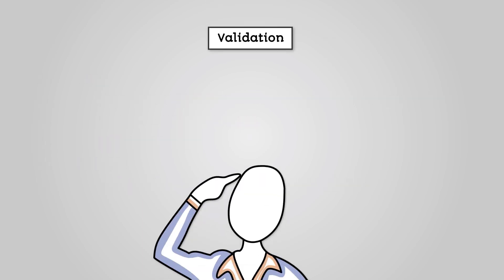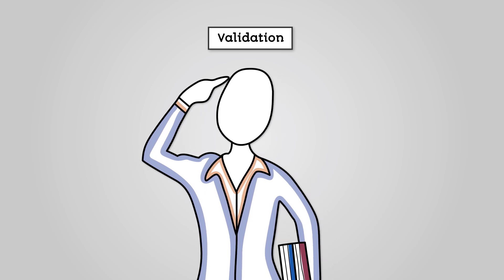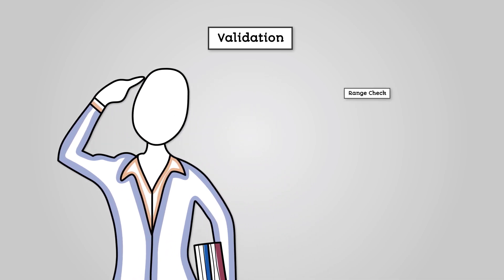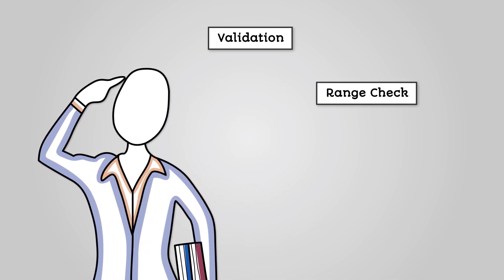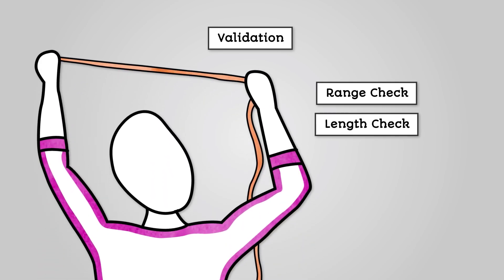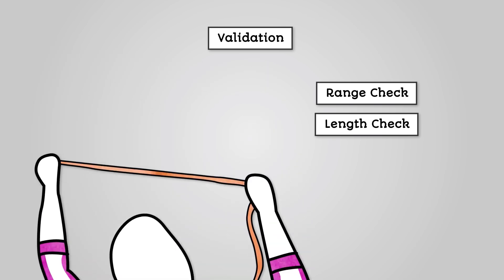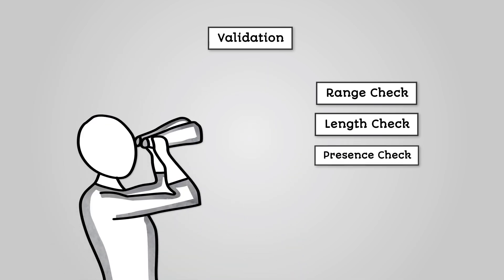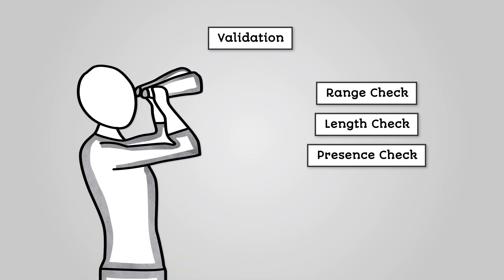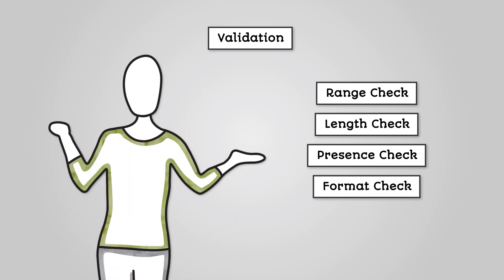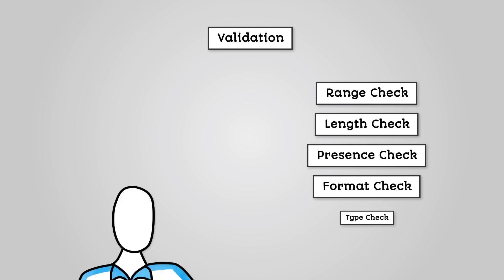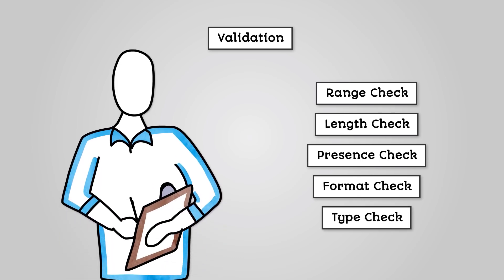So, validation is where we check to see if data has been entered into our program in a sensible way. Range checks make sure that our data is within a range of expected values. Length checks make sure that our data is within an acceptable length. Presence checks make sure that our data is there. Format checks are where we make sure that our data looks a certain way. And type checks make sure that our data is the correct data type.